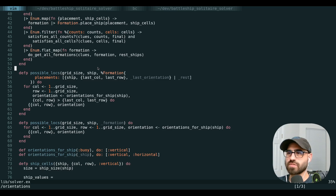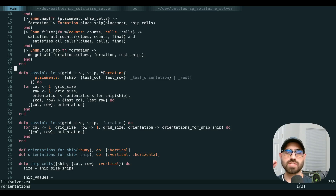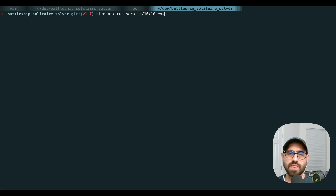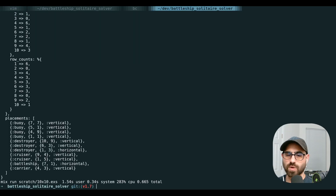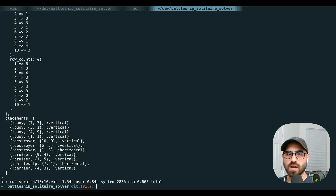We've got one last optimization, and this one might be my favorite. We add another definition of our possible_locations function that runs when the ship we're placing matches the last ship we just placed. If we've ruled out every cell up to E6 for our first destroyer, we don't need to check them again for the second or third destroyer. So this looks at where we placed our last ship and rules out everything before that position. This final improvement is so huge that we get our solution instantly — with all our optimizations we only look at less than a thousand different formations.